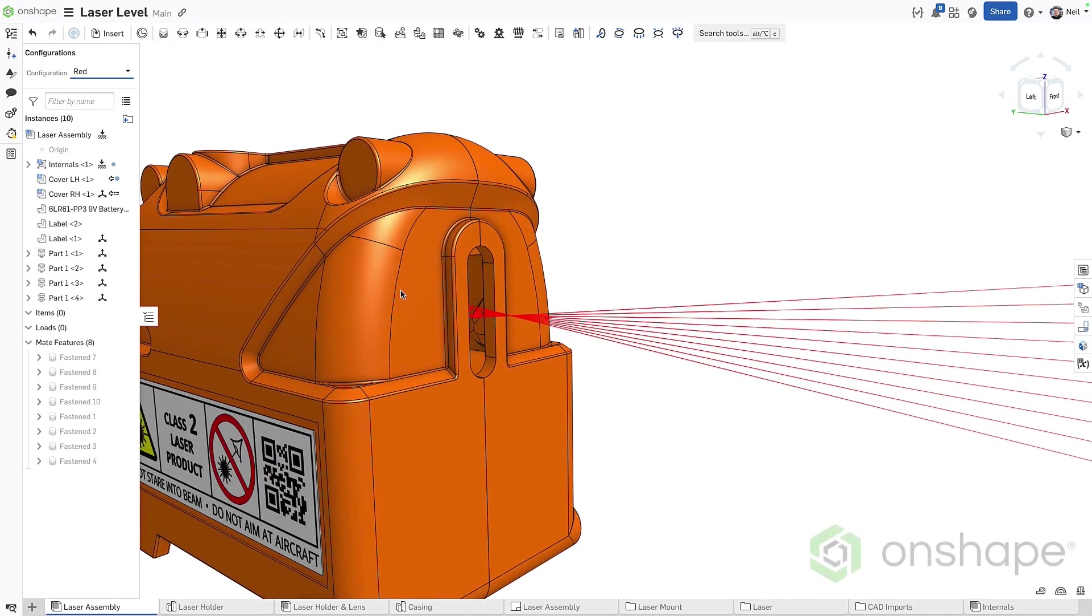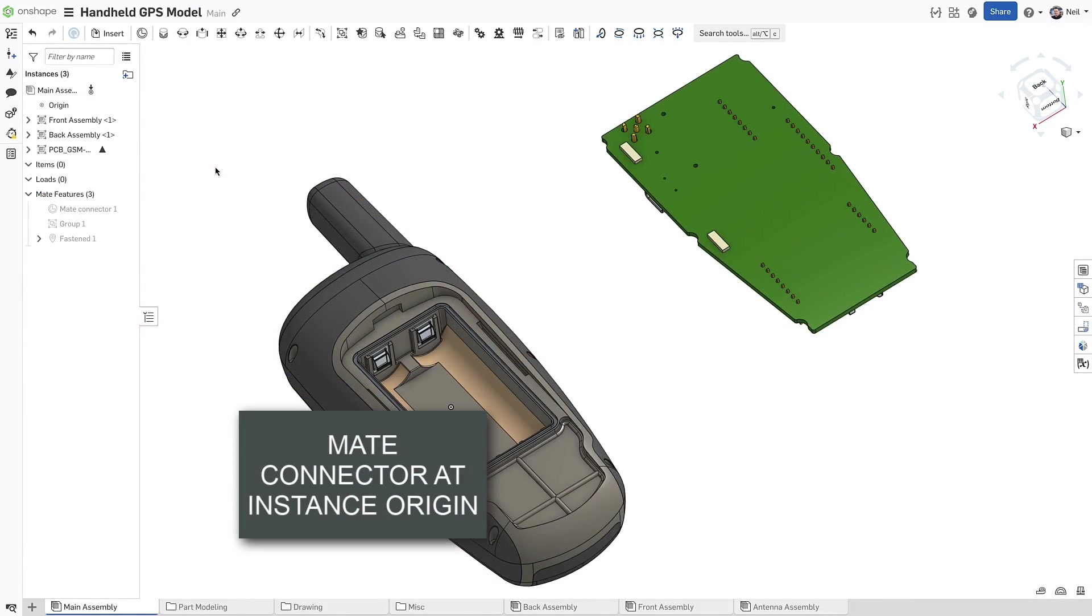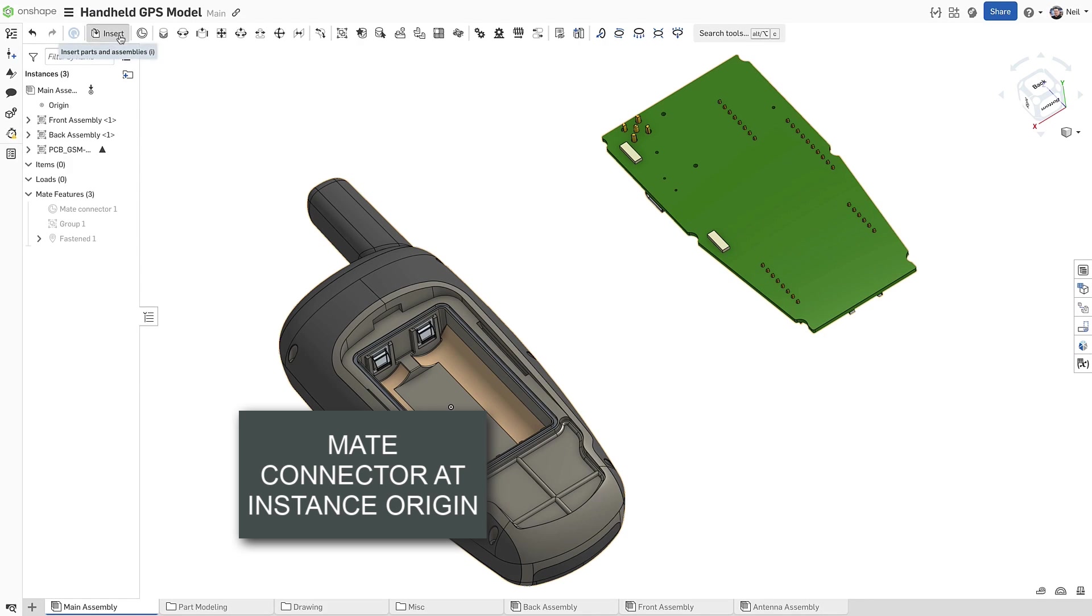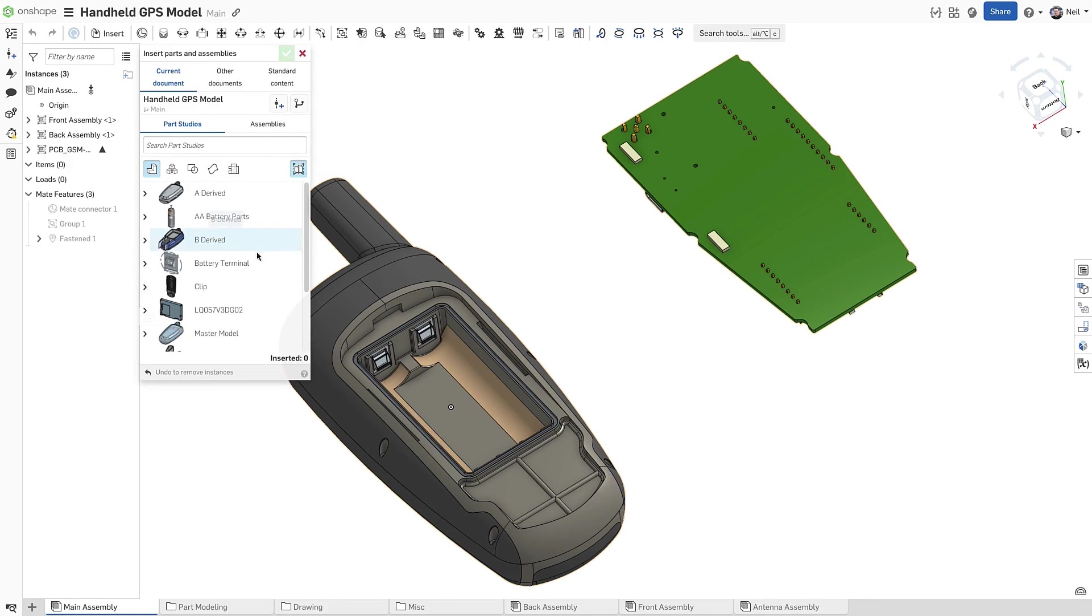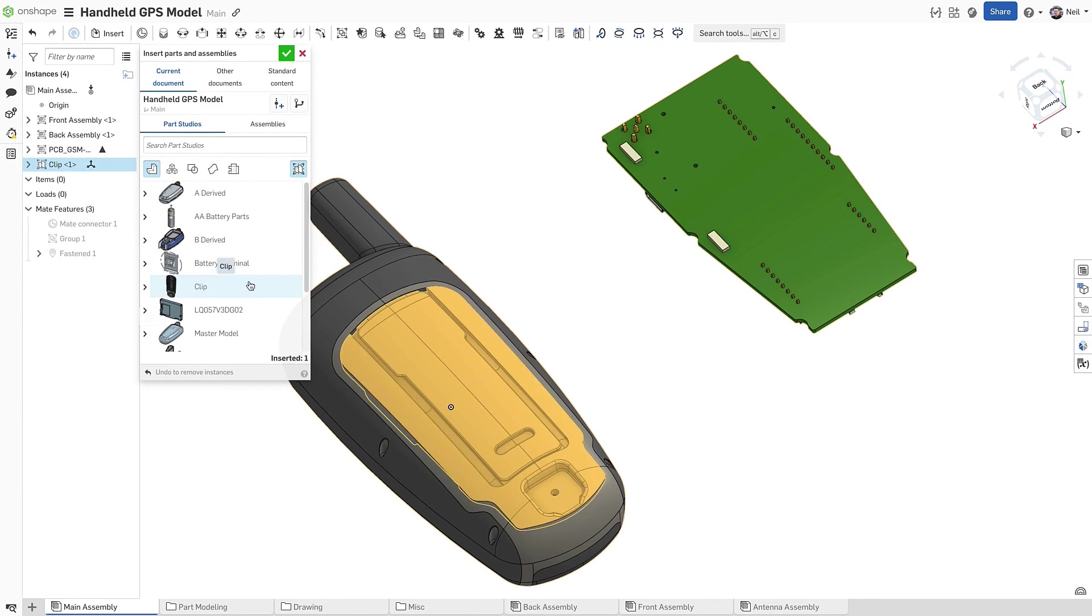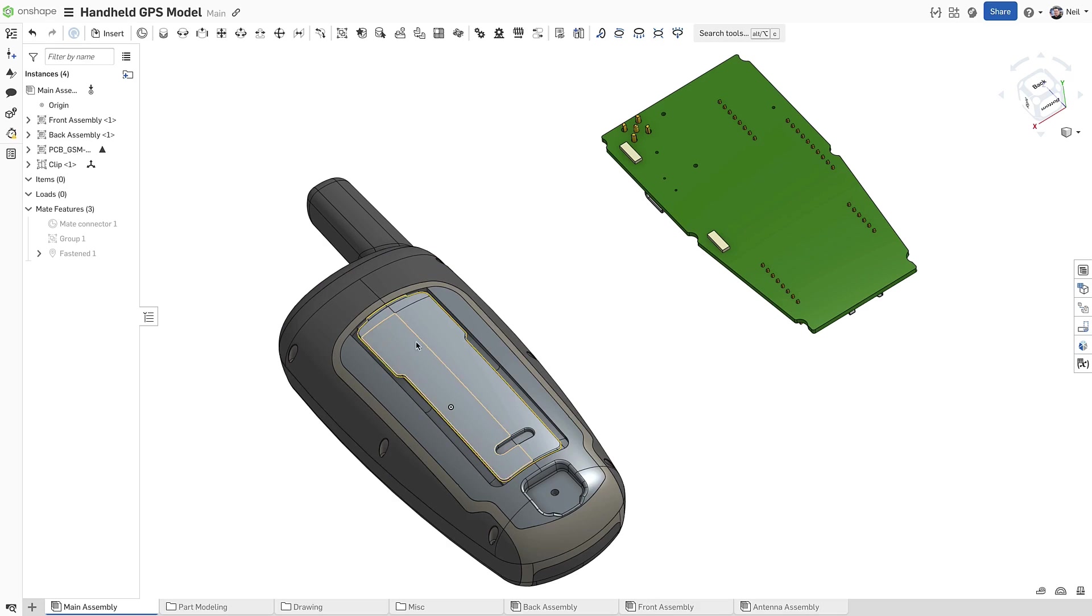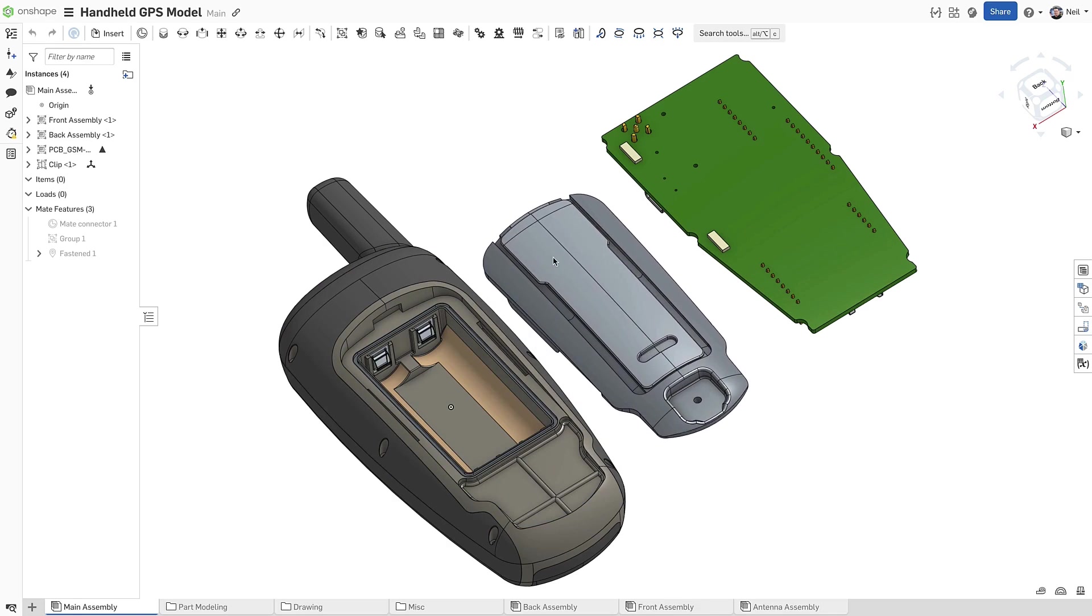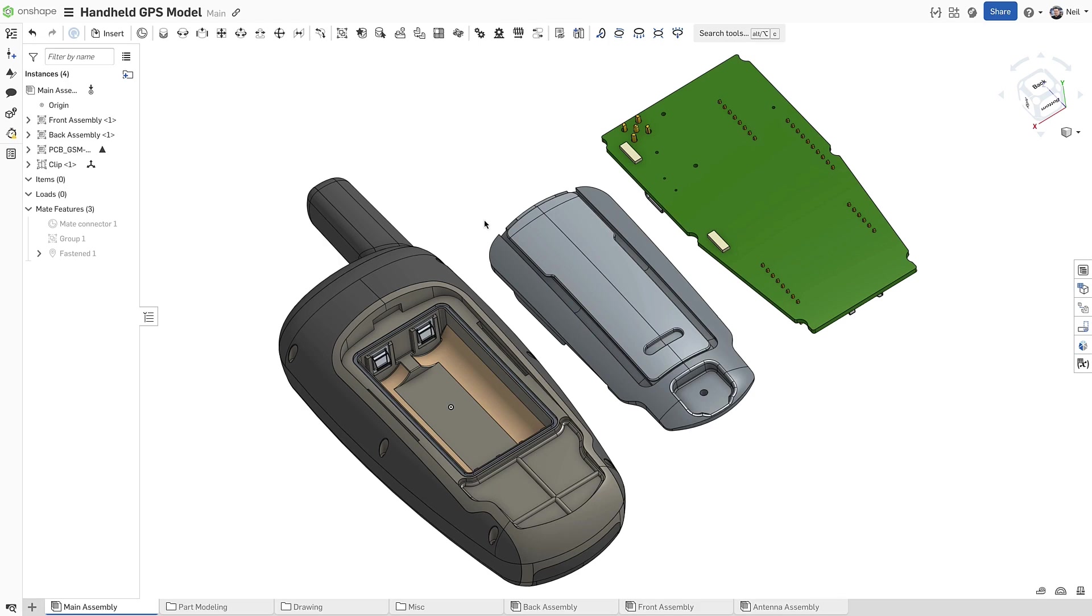When inserting a part or sub-assembly into an assembly, clicking the green check mark without clicking in the graphics area will place its origin at the assembly origin. Unless you fix or group that object, it is free to move, and if it is moved, there isn't an easy way to get it back, especially if the geometry has no obvious reference that can be used for a mate connector.